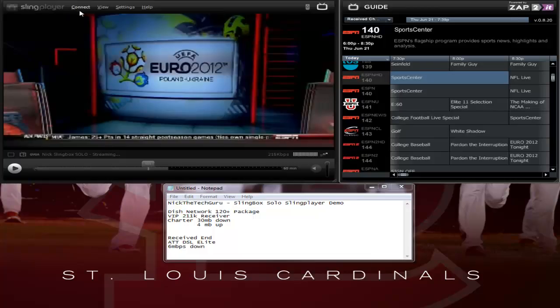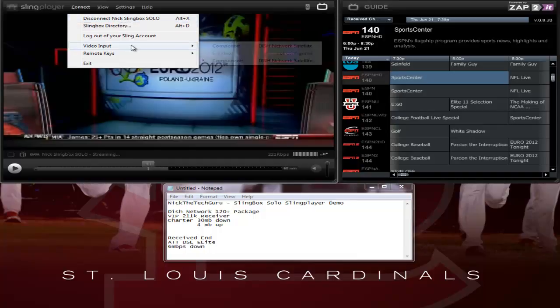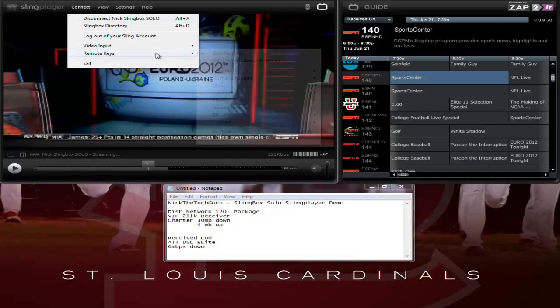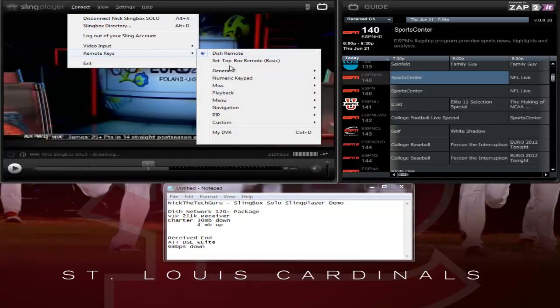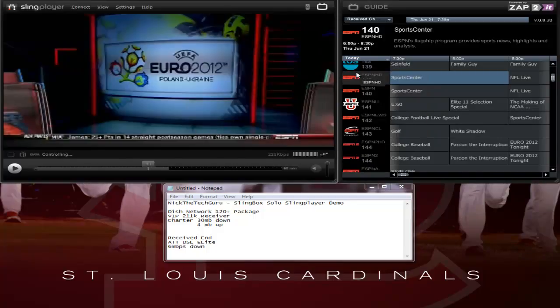Nick the Tech Guru here. I am actually going to be demoing the Sling Player app for Windows PCs. I will be doing other videos for iPad, Boxee, and possibly iPhone. I know I will be doing Android for sure, so stay tuned for other videos.